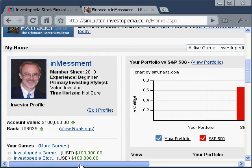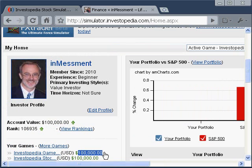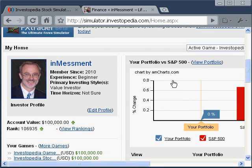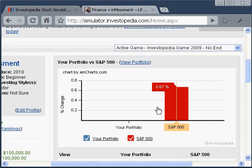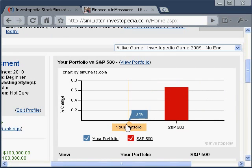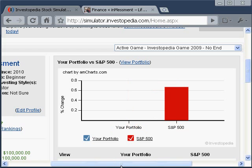This is your home page. It shows you what games you're in and what your portfolio value is in each one. This area over here shows you what the S&P 500 did during the day — we can see the S&P 500 was up 0.67%, thankfully not down. It also shows your portfolio; since I just started this game, my portfolio is zero.